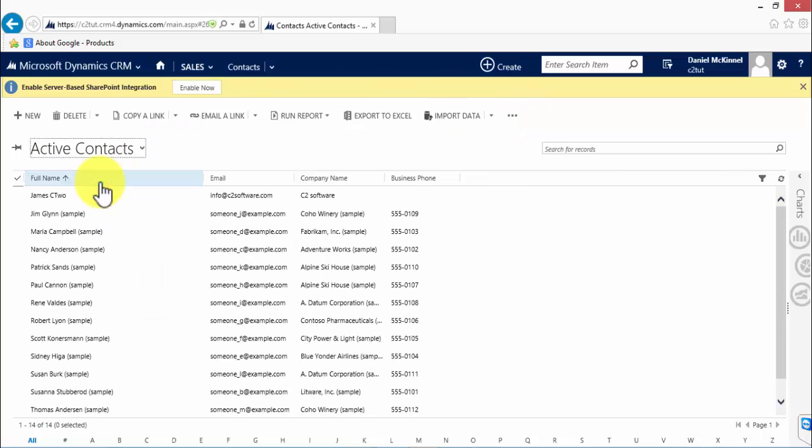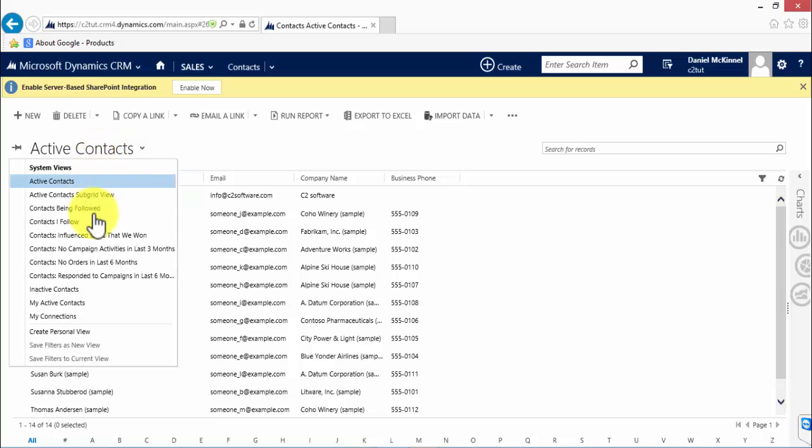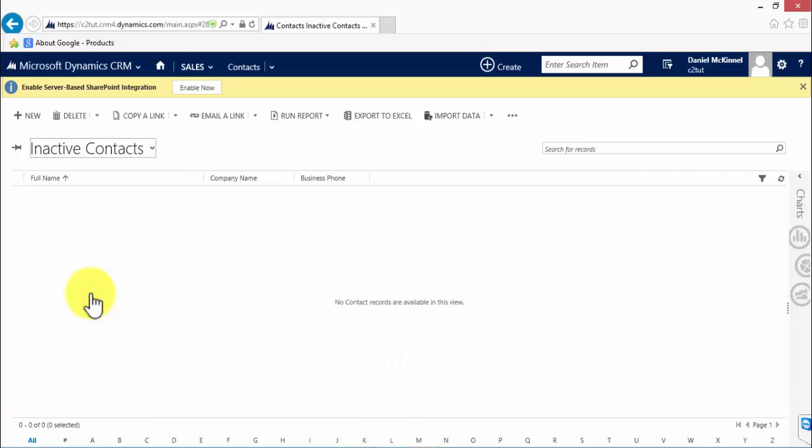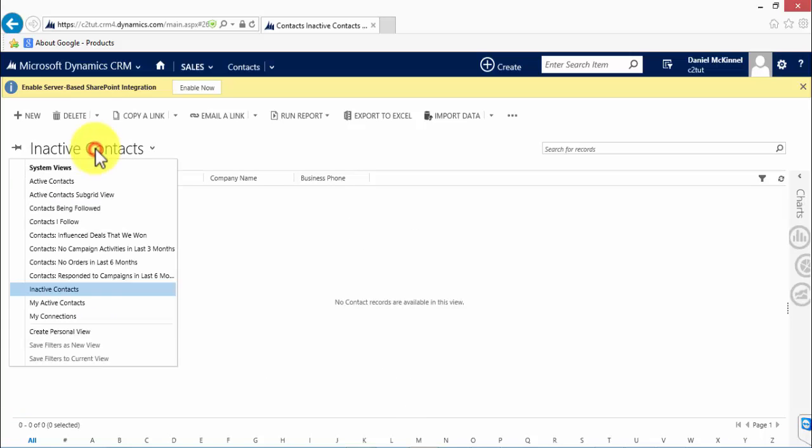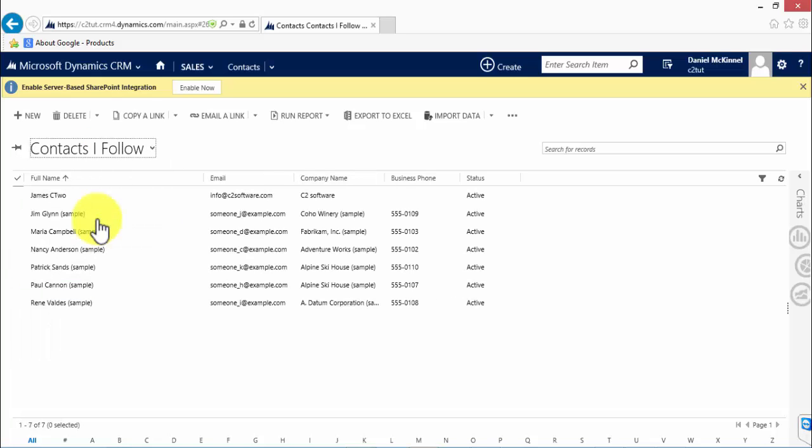I'm going to change the view to show active contacts, so this will show every contact that is in our system who has a status of active. I can also change that to inactive to show all of the contacts with an inactive status. There are none in our database, but that's how you do it. I can also pick one of the other views, contacts I follow, that will list every contact I have specifically marked as being of interest to me. So let's look at a contact record.